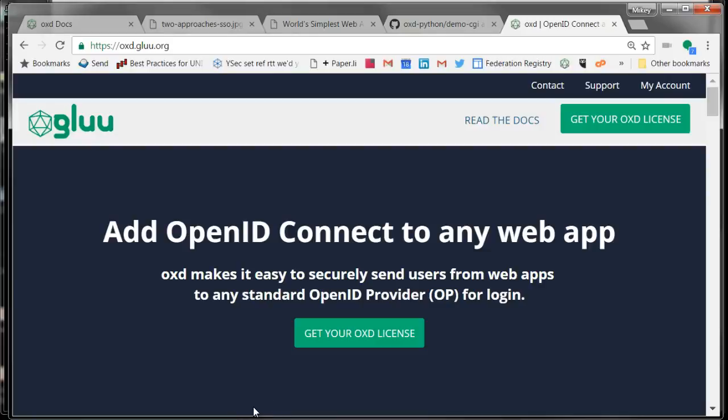Hi everyone. This is Mike Schwartz from Glue, and today I wanted to provide a quick overview of how to use OXD to OpenID Connect enable your web application.